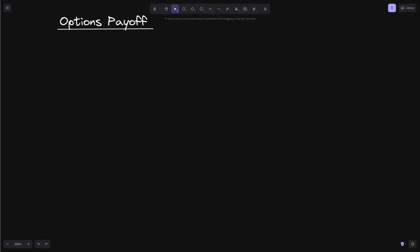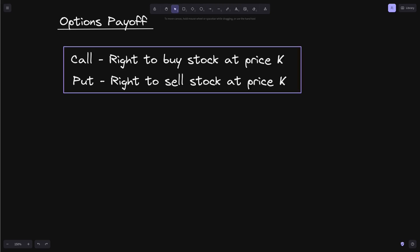I want to share some things that I learned about options. In particular, I want to share about option terminologies and option payoff. As far as I know, there are two options: American and European.